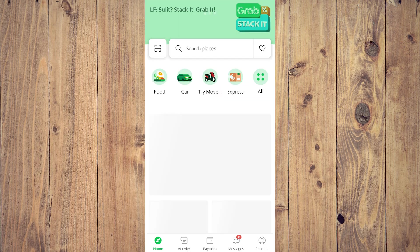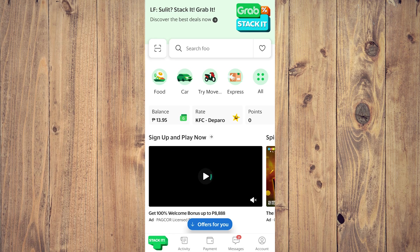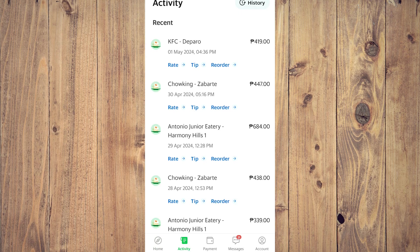So once you go into Grab, what you want to do is tap on Activity on the bottom left corner of your screen like so. And after that, as you can see, it says your recent activity.